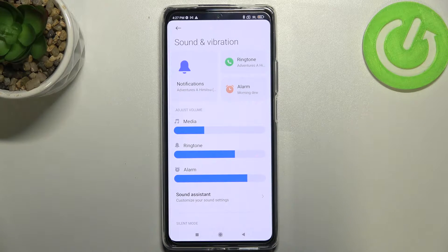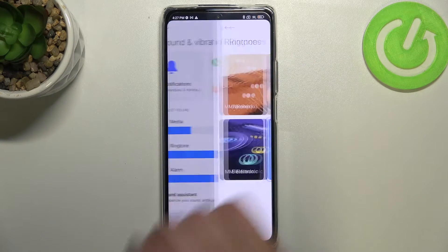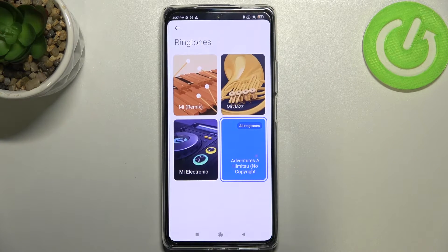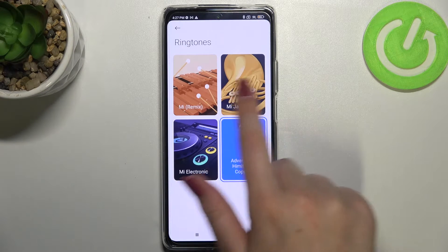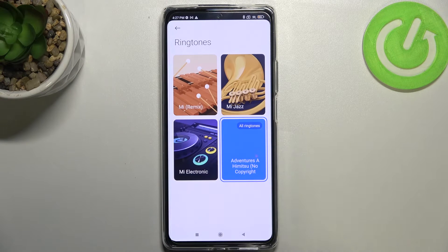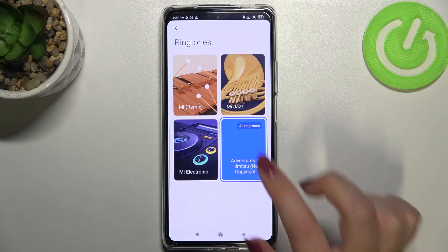We've also got notifications and alarms. So let me show you how to do it using the ringtone. As you can see, here we've got four different options — three of them are highlighted — and they are all set in this section.